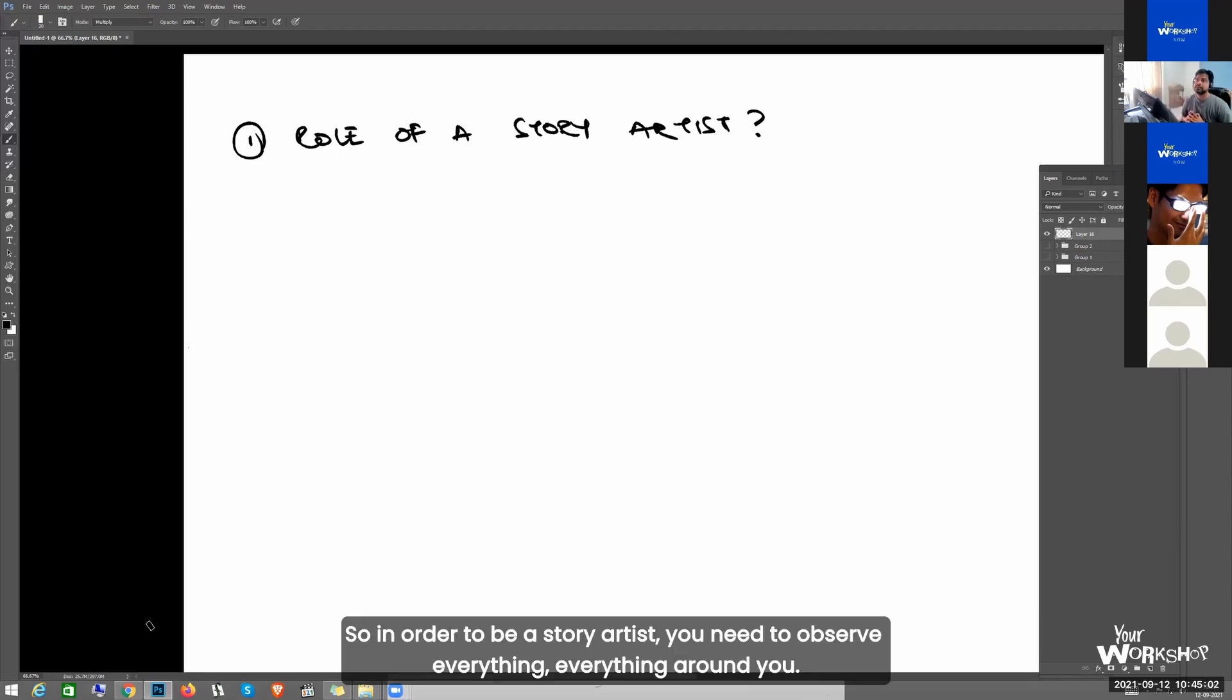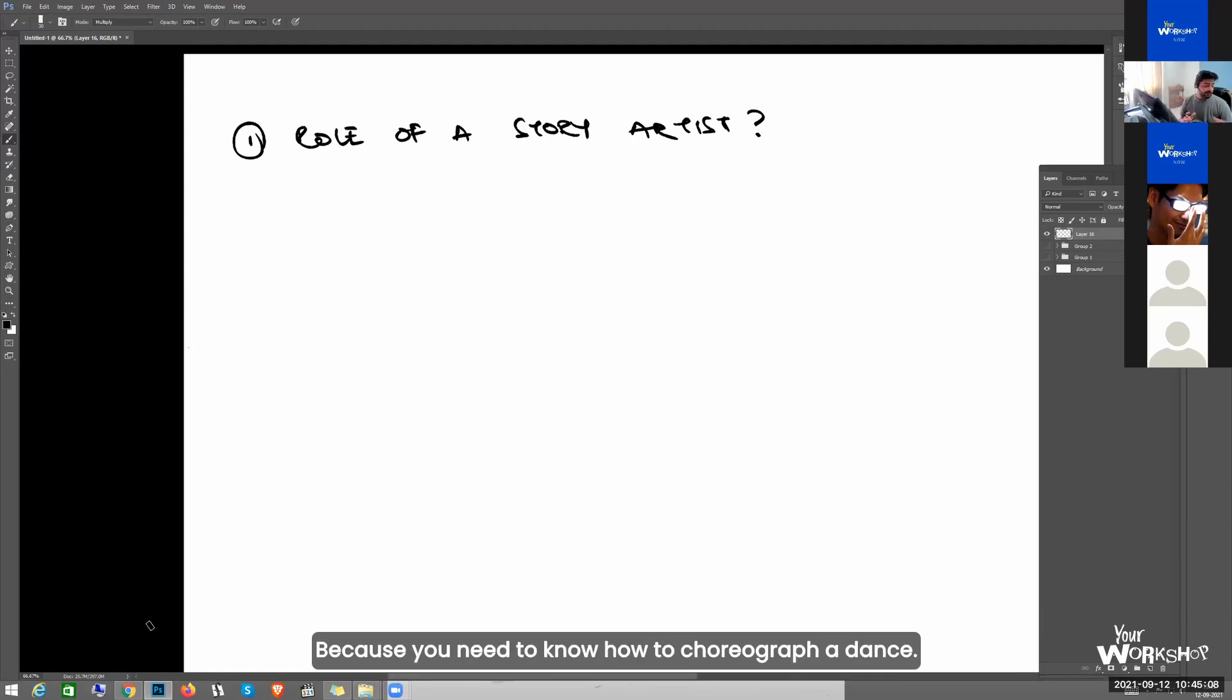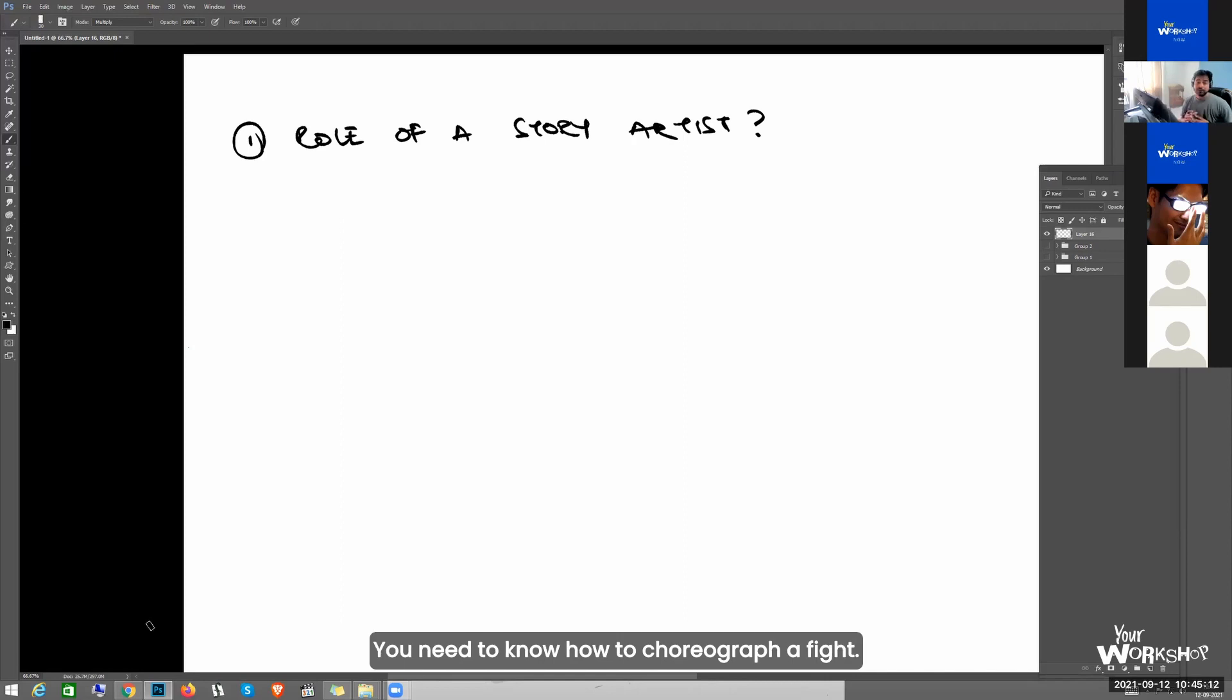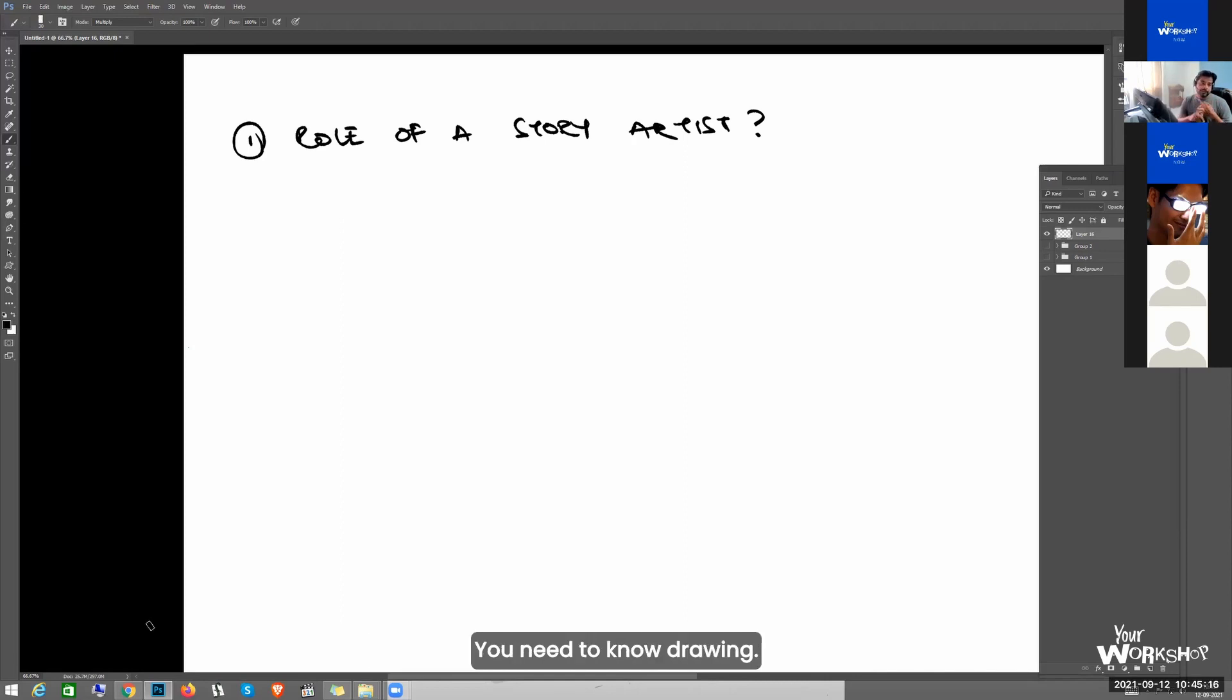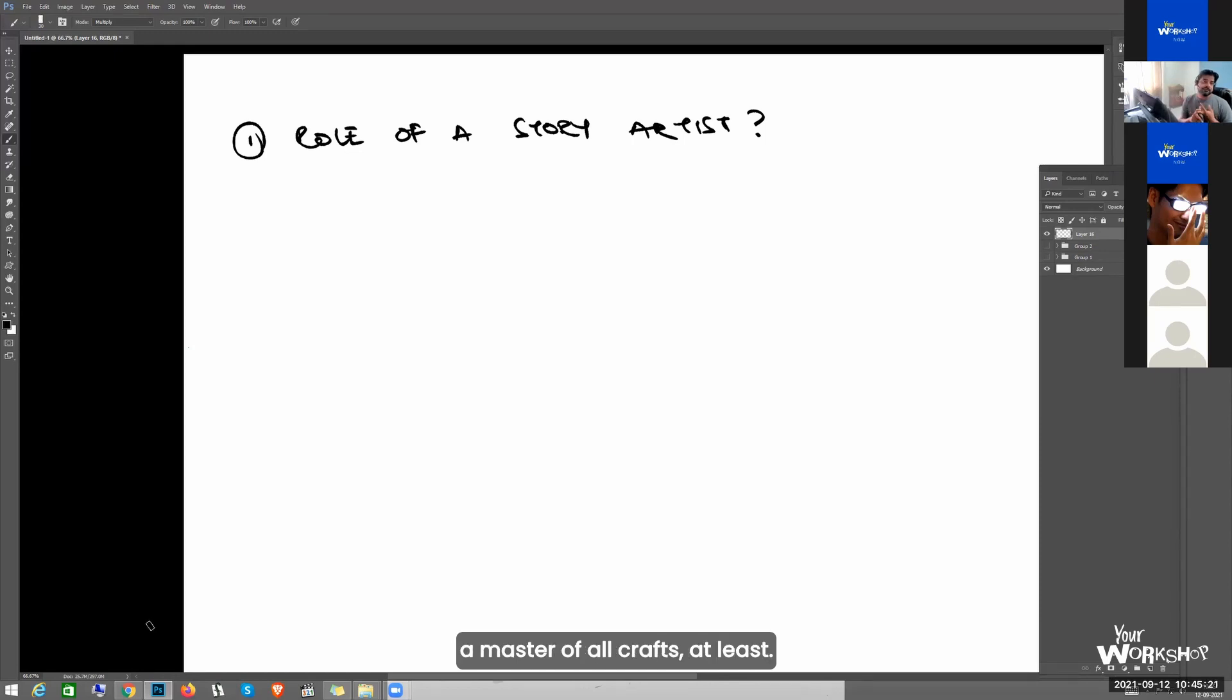So in order to be a story artist, you need to observe everything around you, because you need to know how to choreograph a dance, how to choreograph a fight. You need to know acting, you need to know drawing. You need to be a master of all crafts.